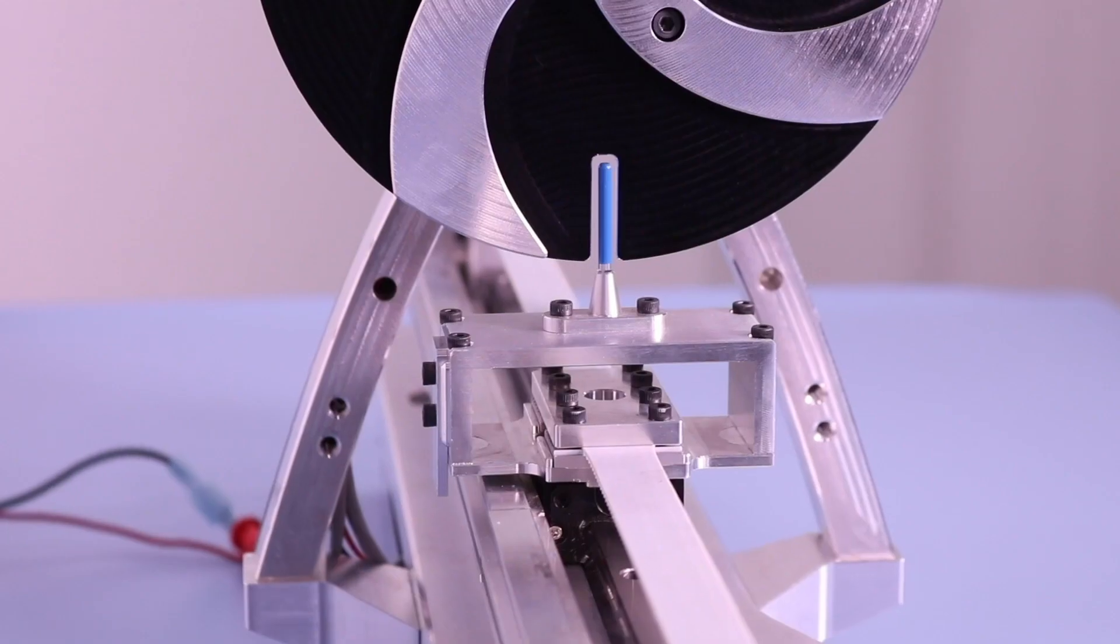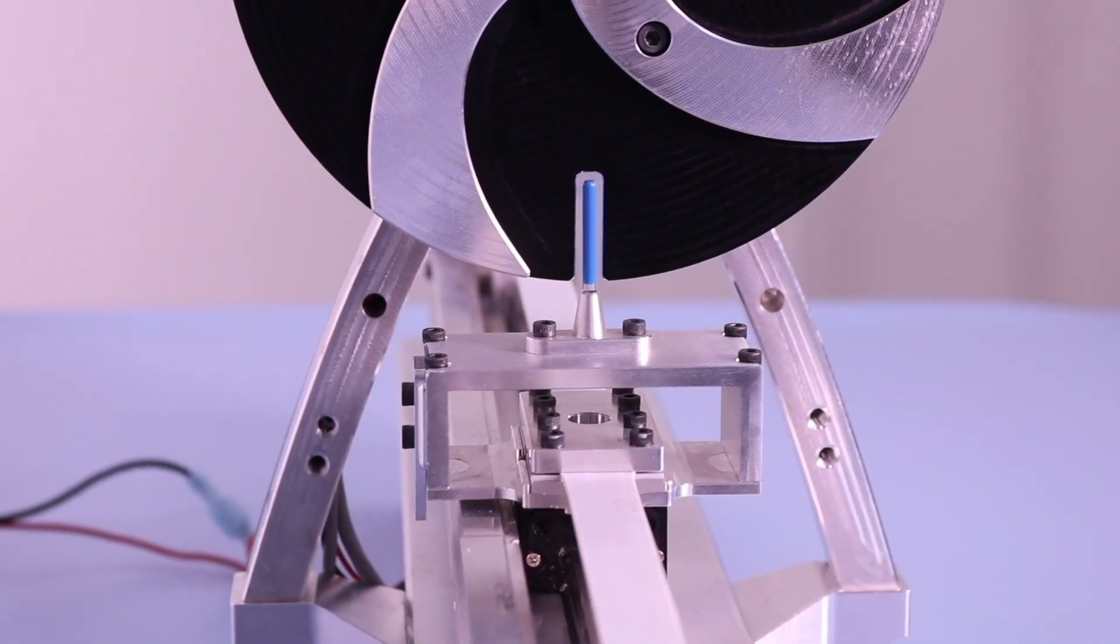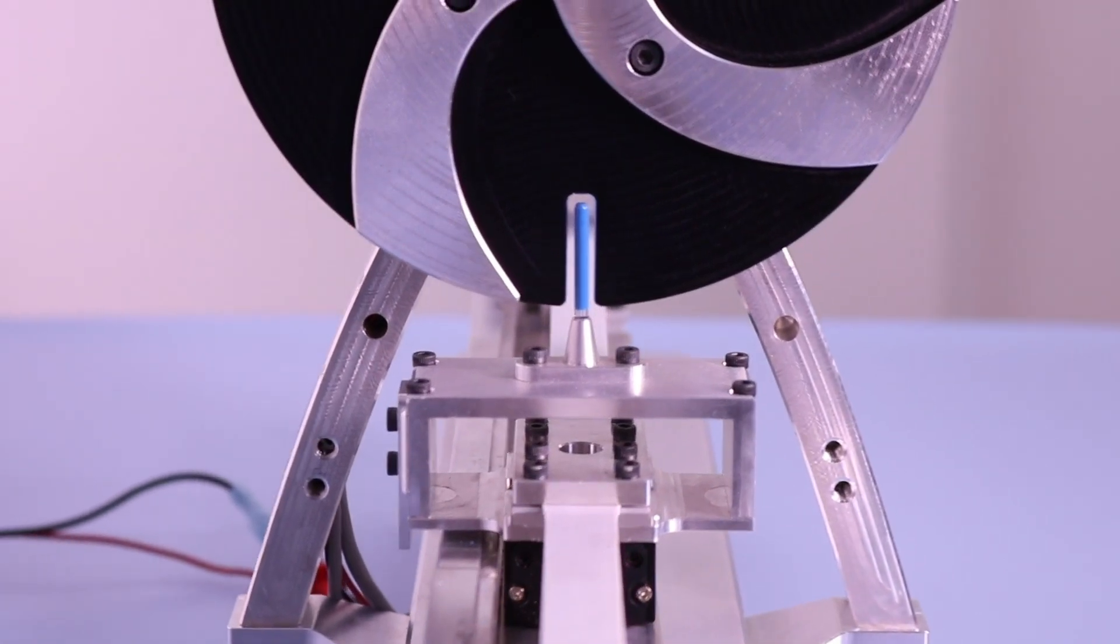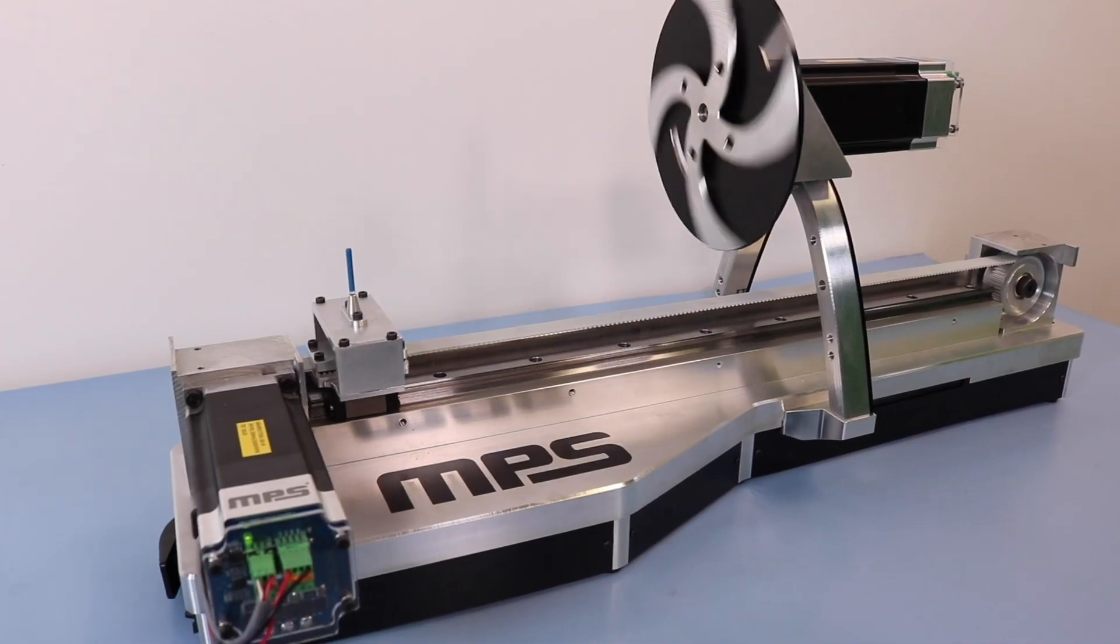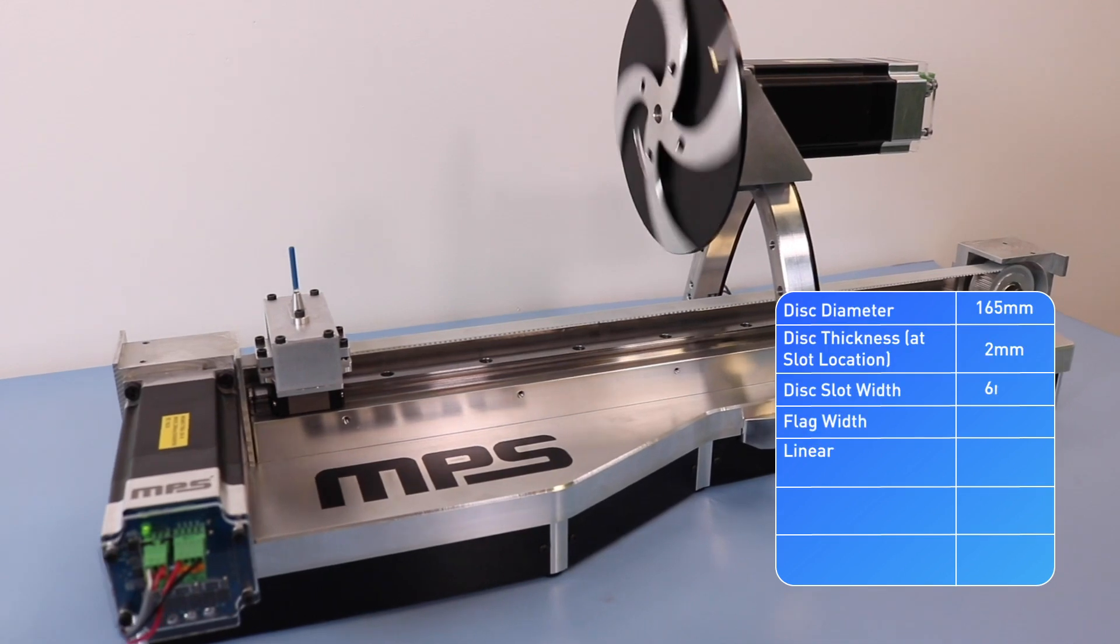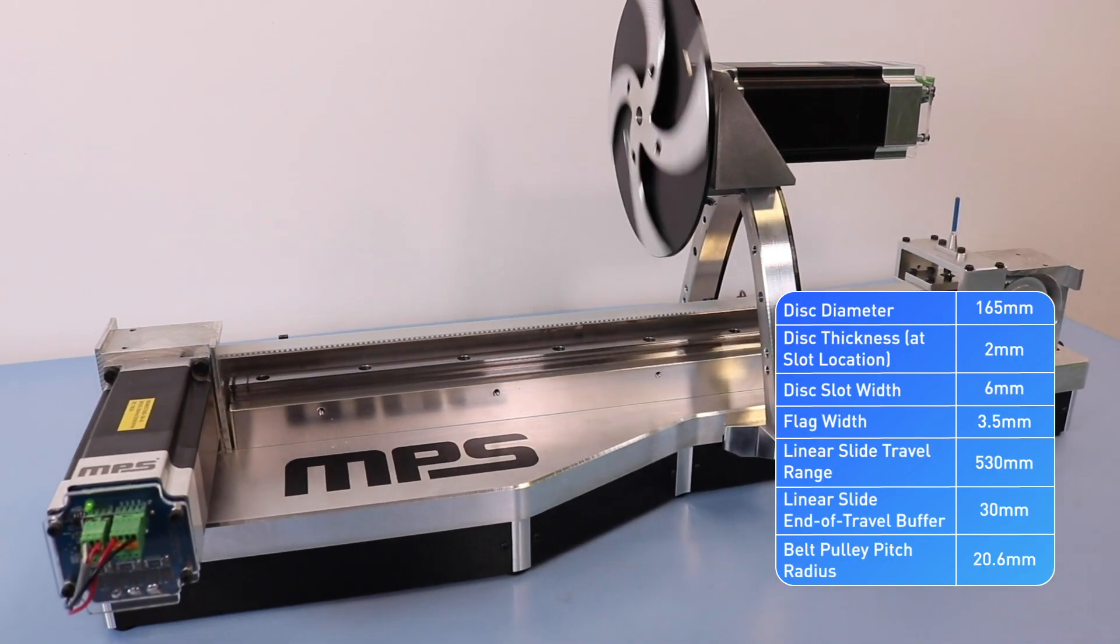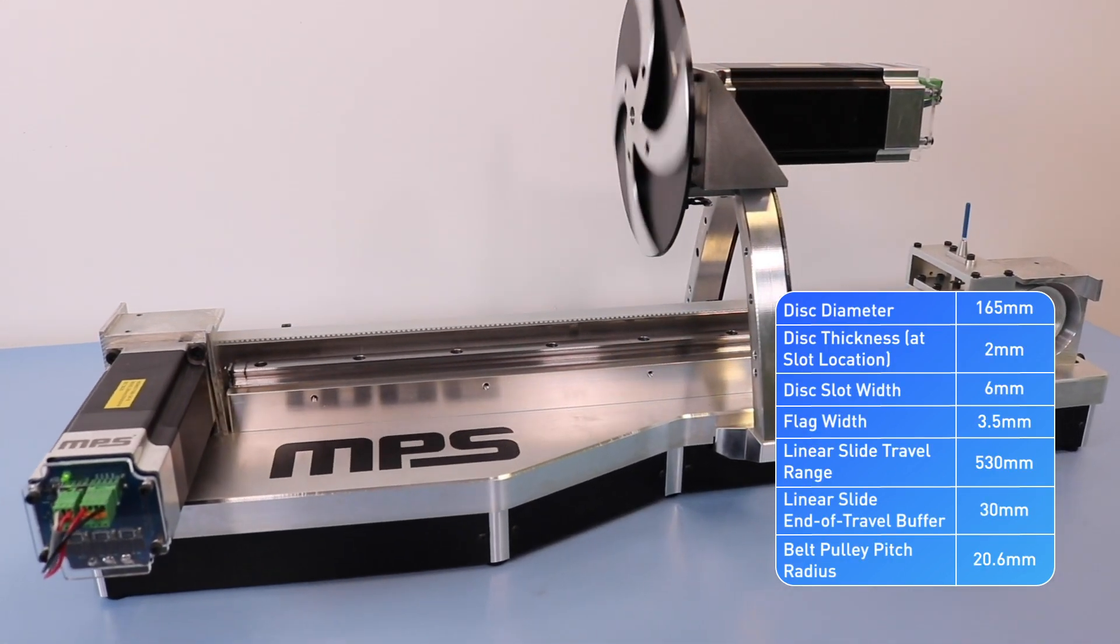We start with understanding the mechanics and dynamics of the system to determine the appropriate motors to use. Then we'll take a closer look at the motor selection and implementation of the linear slider motor and have listed the main relevant component dimensions here.